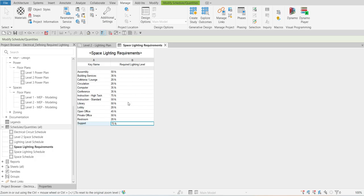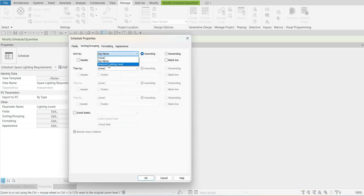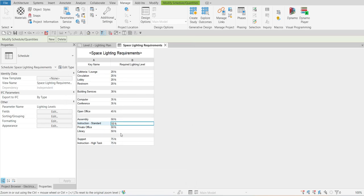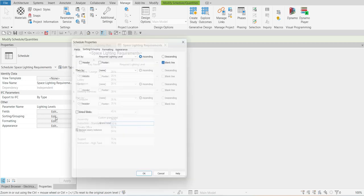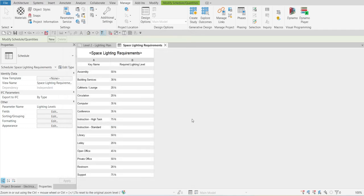You can still modify this schedule if you want. For example, if you want it sorted by Required Lighting Level, go to Properties, look for Sorting/Grouping, click Edit, sort by Required Lighting Level, add a blank line, and select OK — this is now how it looks, sorted by Required Lighting Level. I'll change it back to sort by Key Name so it's alphabetically arranged.